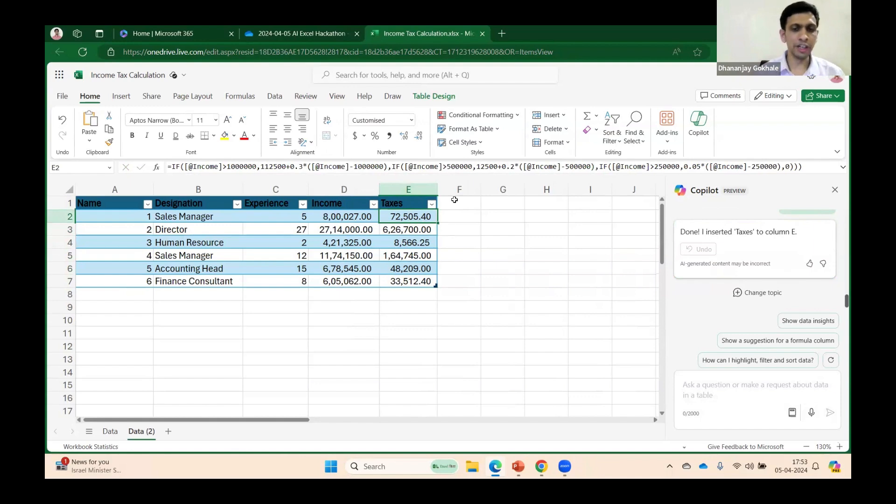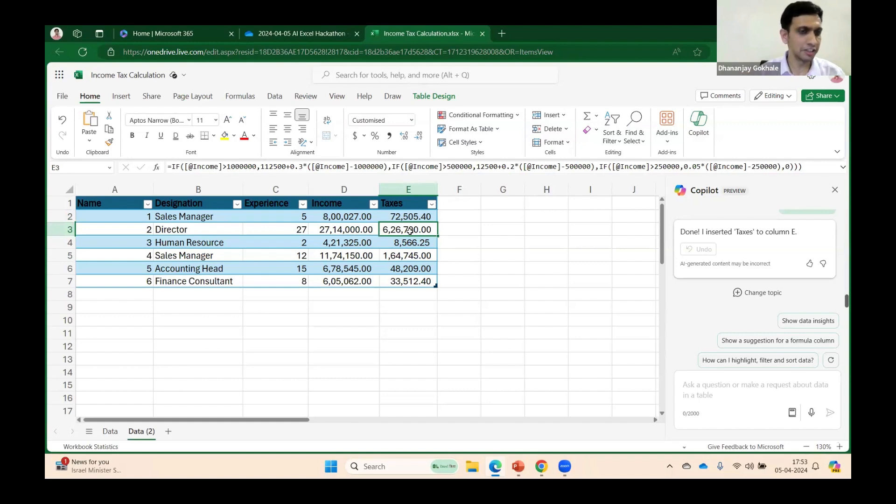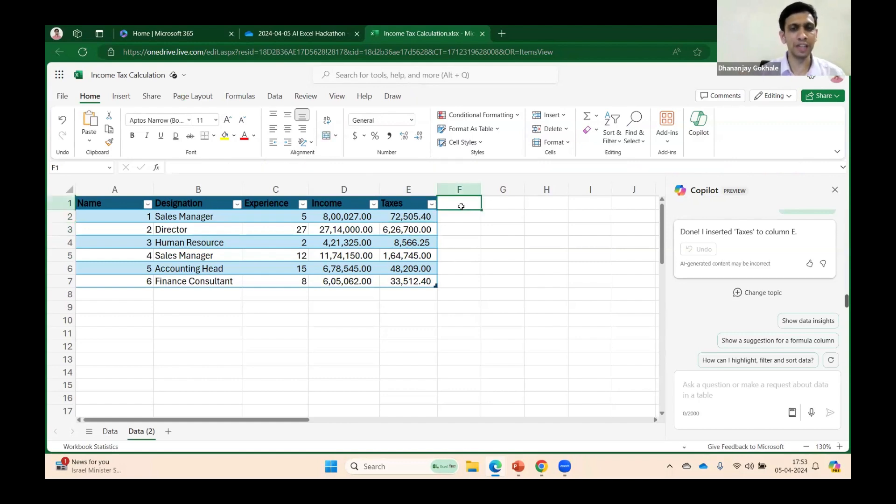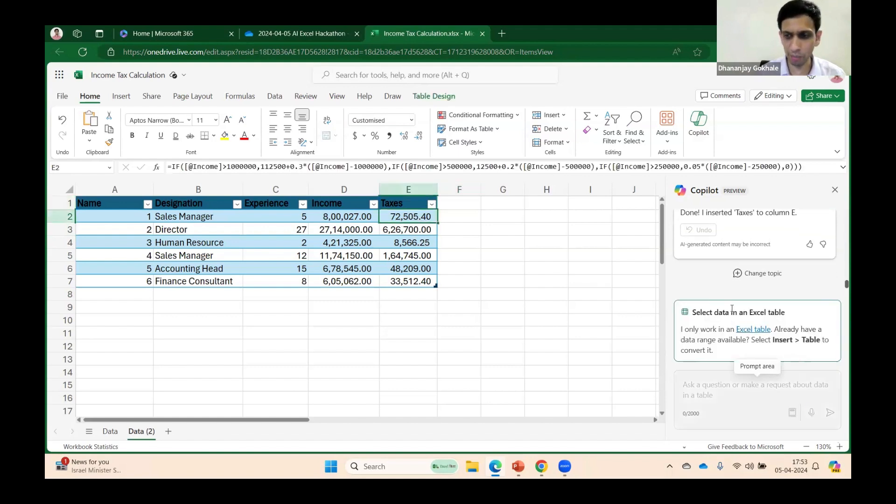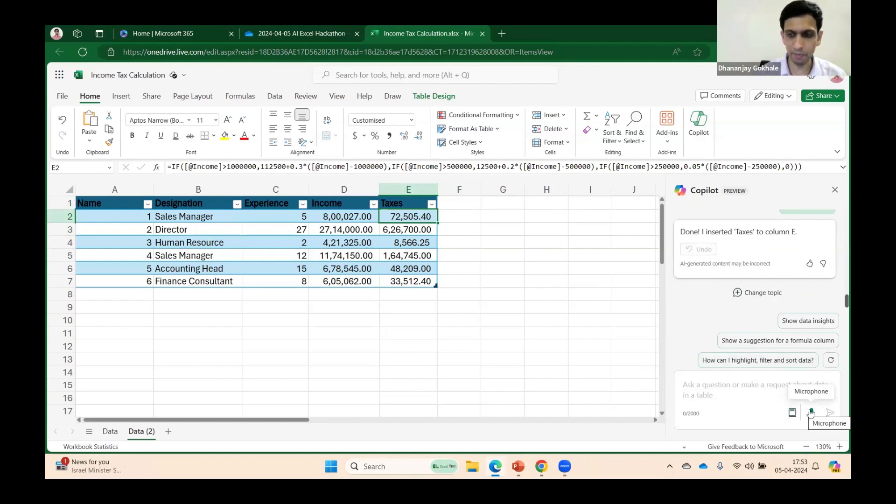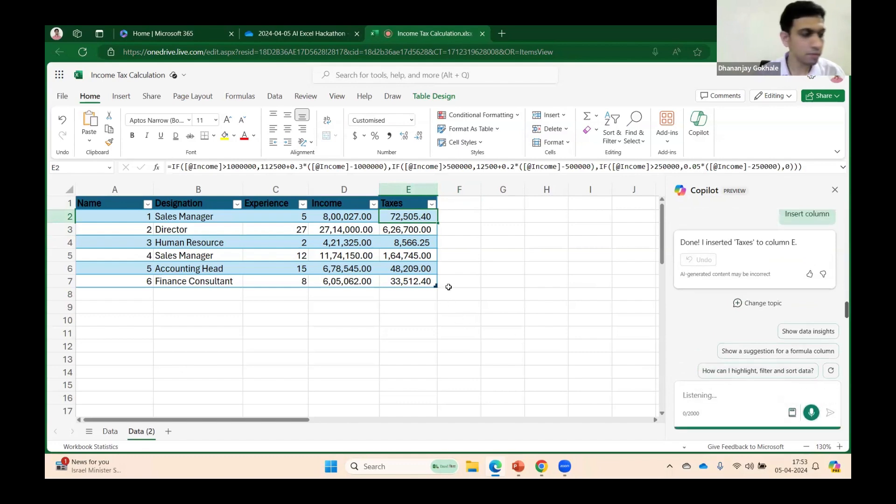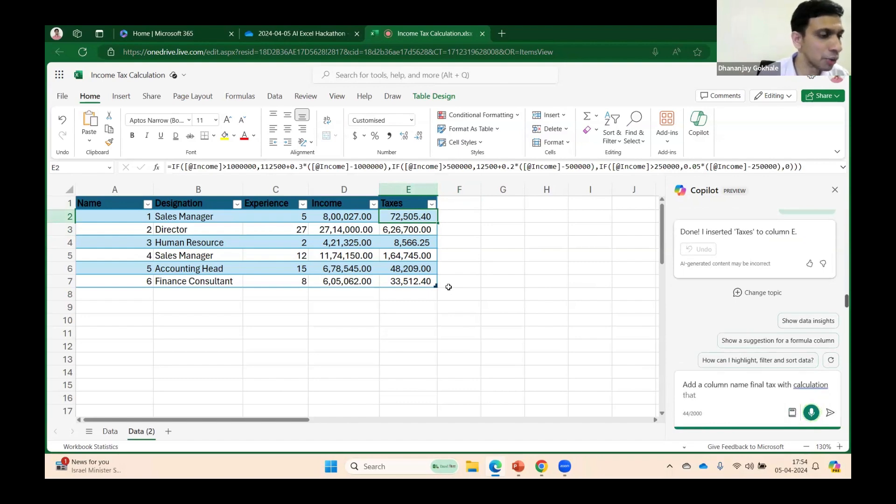For timing, I'm ignoring the rebate and even not adding cess. Let's say I want to round up this tax. I want one more column. We have very short time, so let me dictate: Add a column named 'Final Tax' with calculation that tax should be rounded to the nearest 10.